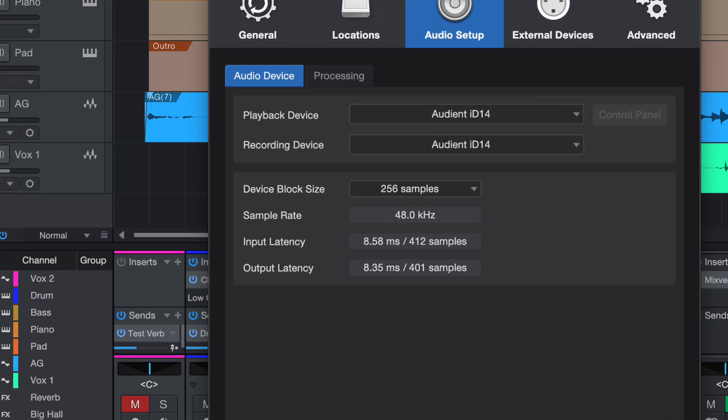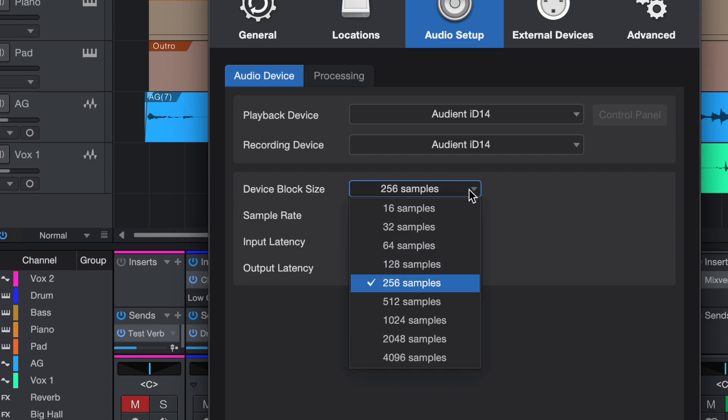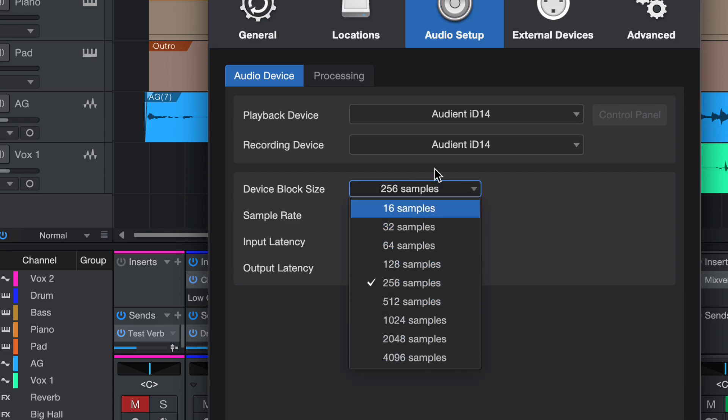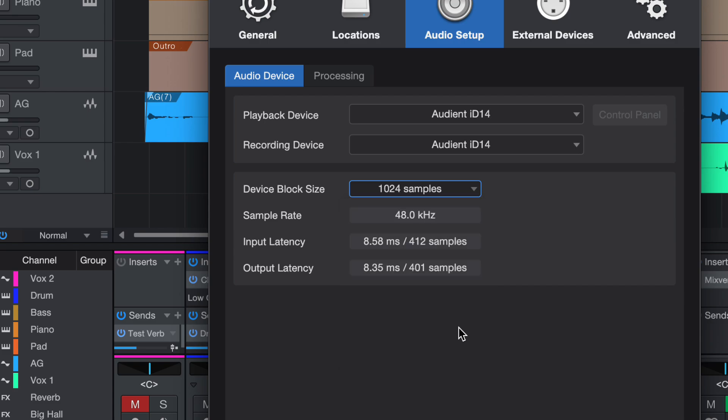This is the part where it says Device Block Size. From here you can actually have a drop down and reduce the sample size.